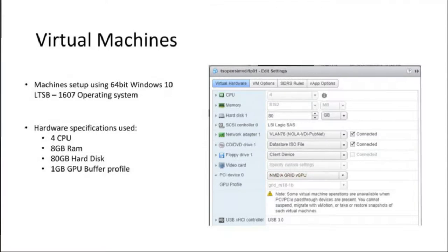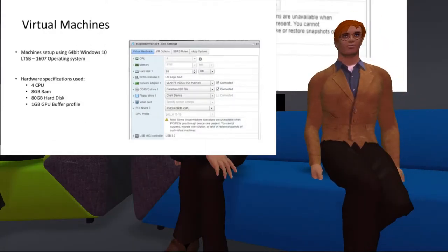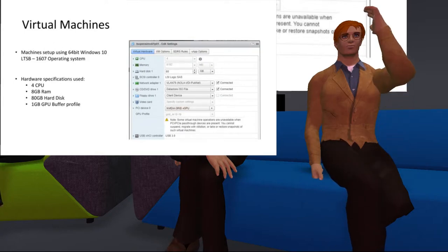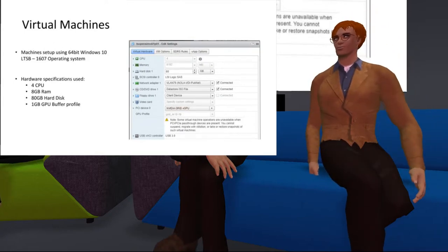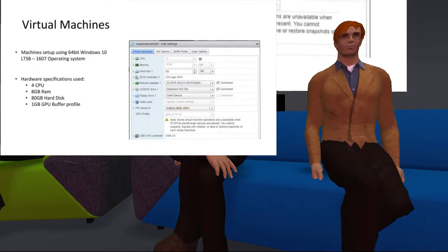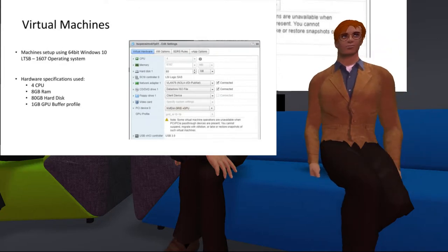The hardware specs on the VMs: we settled with four virtual CPUs, 8 gigs of RAM, and 80 gigs of hard drive space — fairly standard virtual desktop, maybe a little higher performing than usual. The Horizon vSAN-ready nodes have a ton of resources available. Each node has 768 gigs of RAM, so multiplied by four nodes, that's three terabytes of RAM.